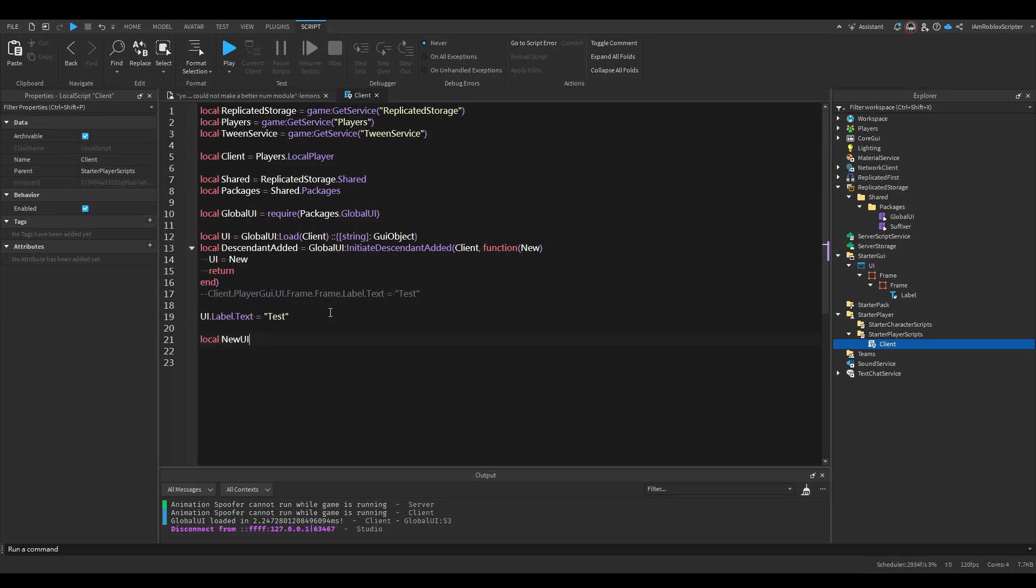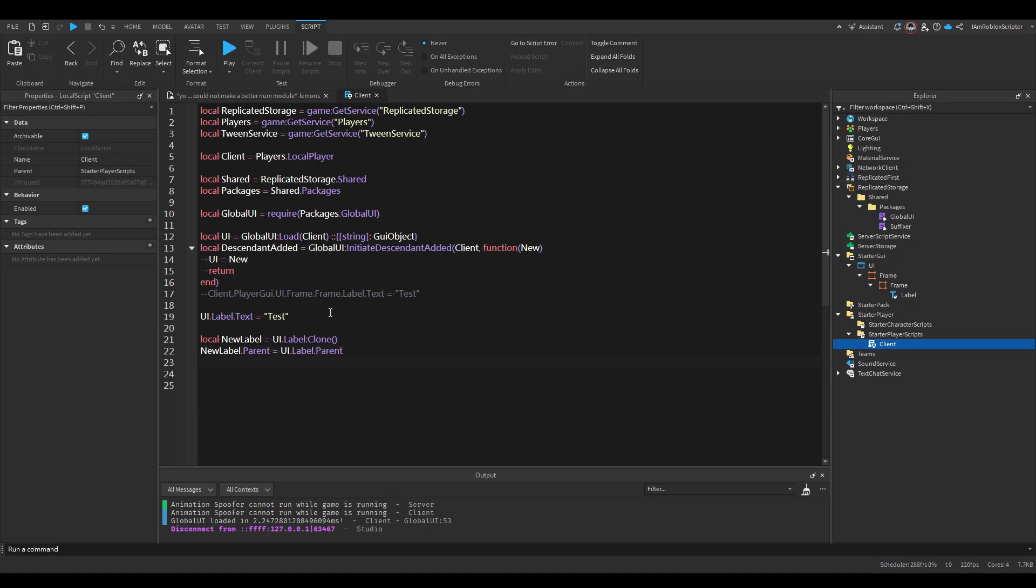You can just do new label. You can just do UI.label.clone. NewLabel.parent is UI.label.parent. NewLabel.name, change it to label 2.